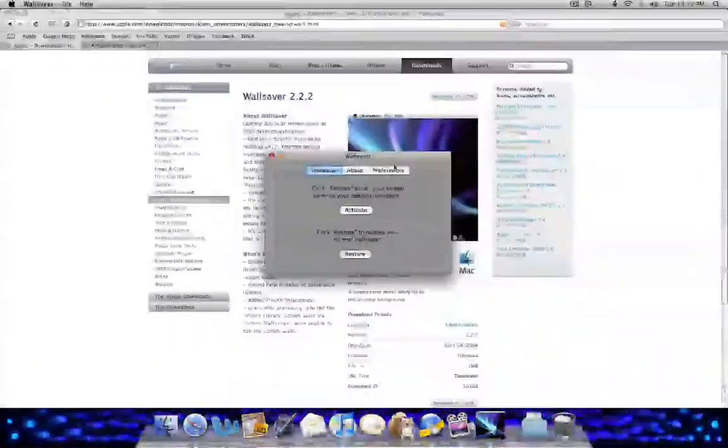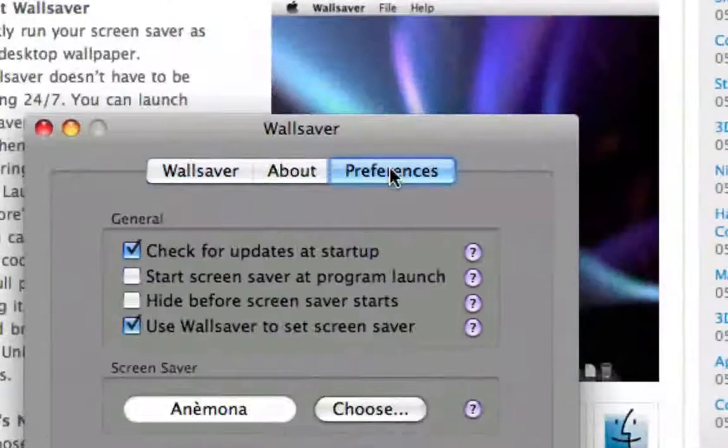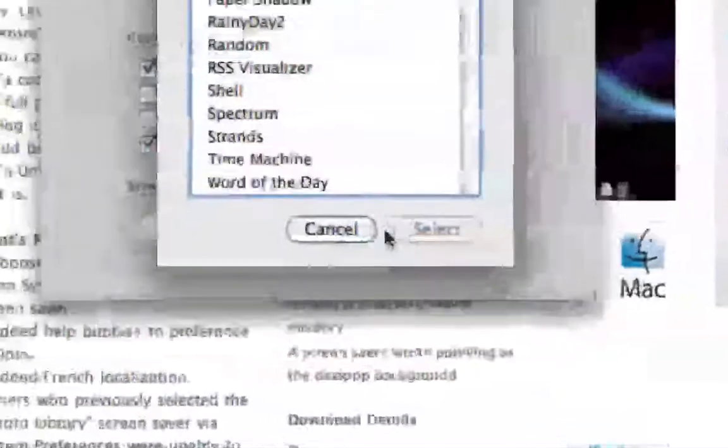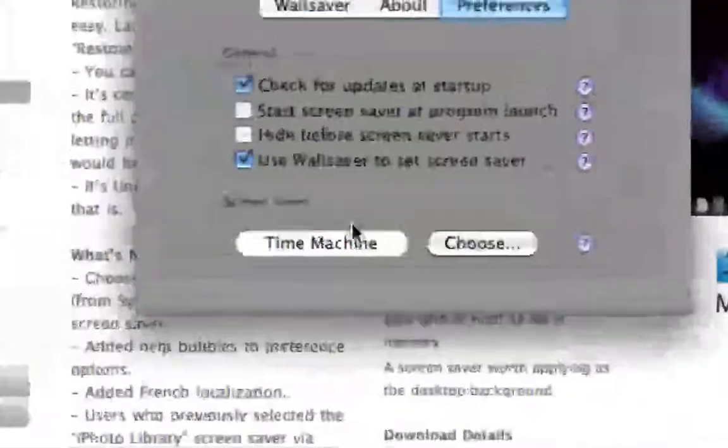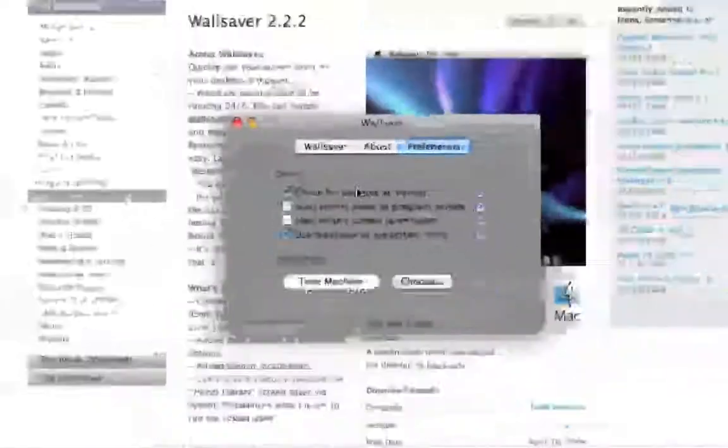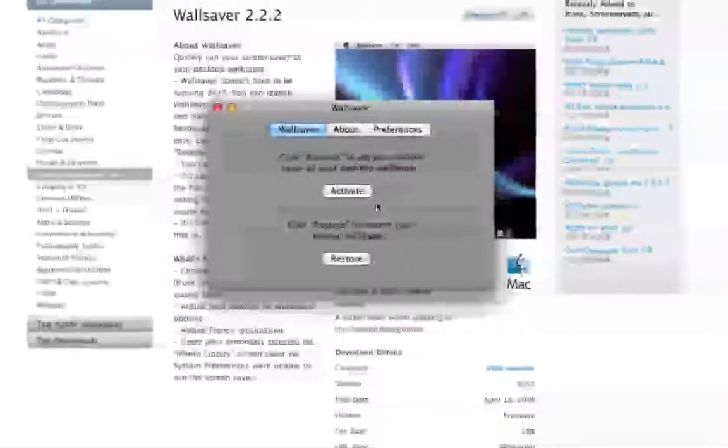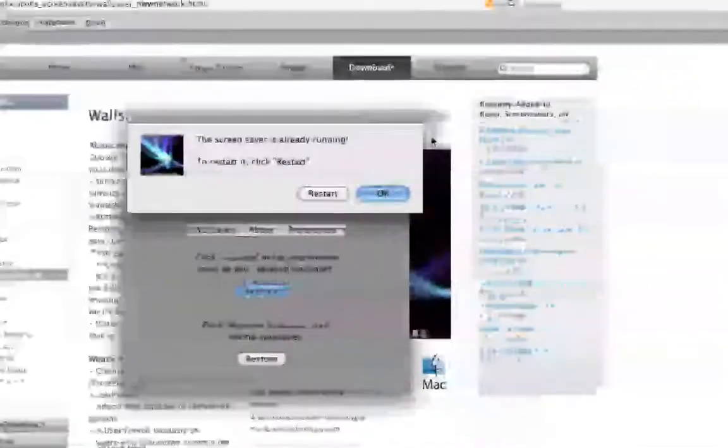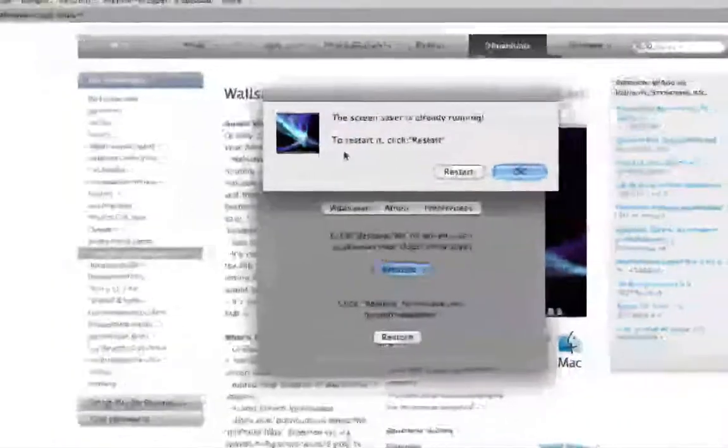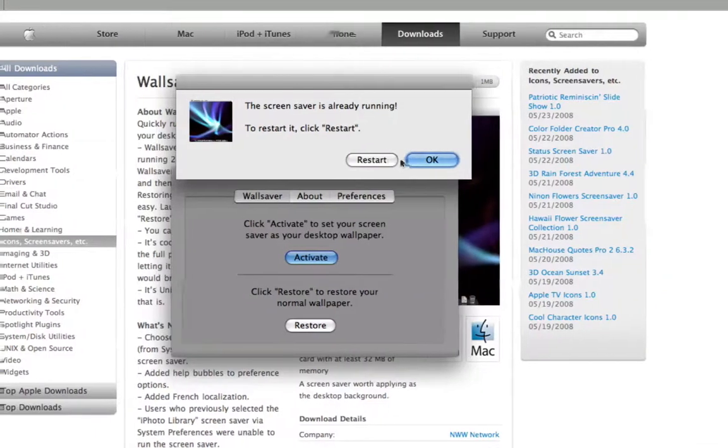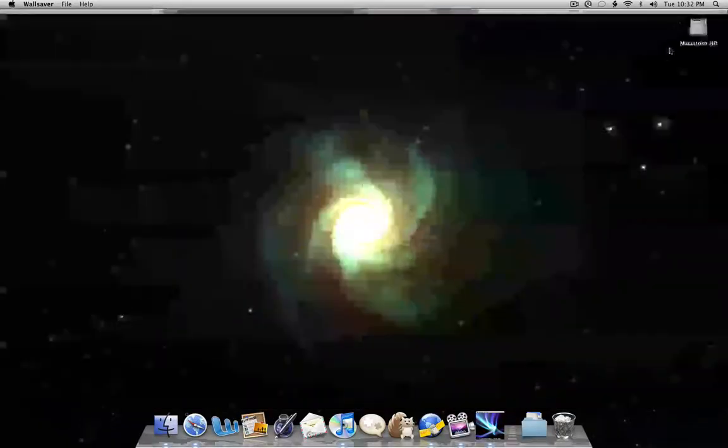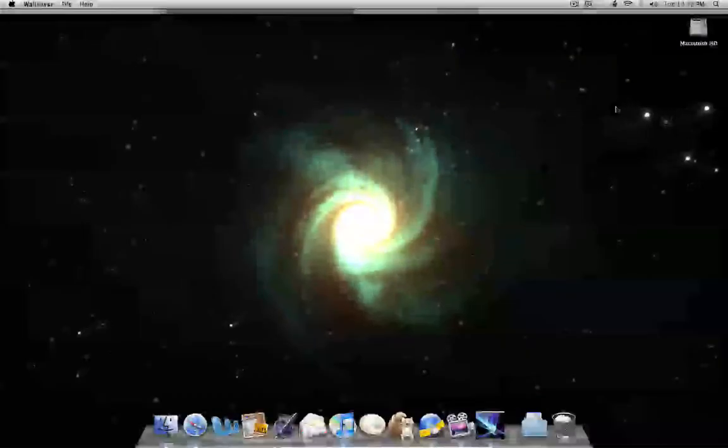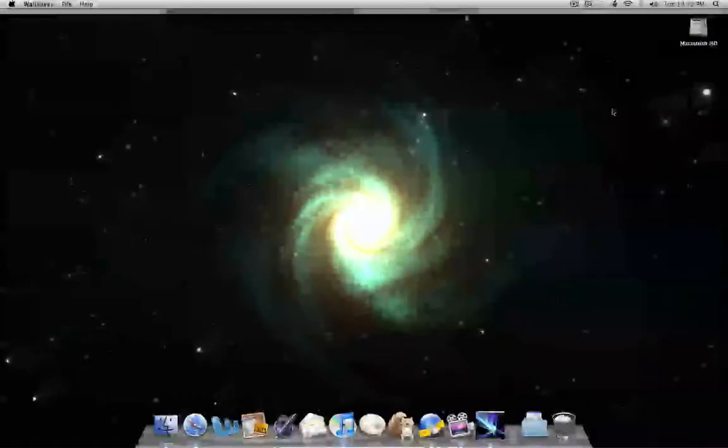You can do this with any one of them and it's as simple as to change. Go to preferences, go to choose. I'm going to choose a Time Machine one that I also got from Softpedia. And go to activate and it's going to ask me, there's already a screensaver running. Do I want to restart? I'm going to click restart. And now, I have a brand new screensaver as my wallpaper. It's a great effect.